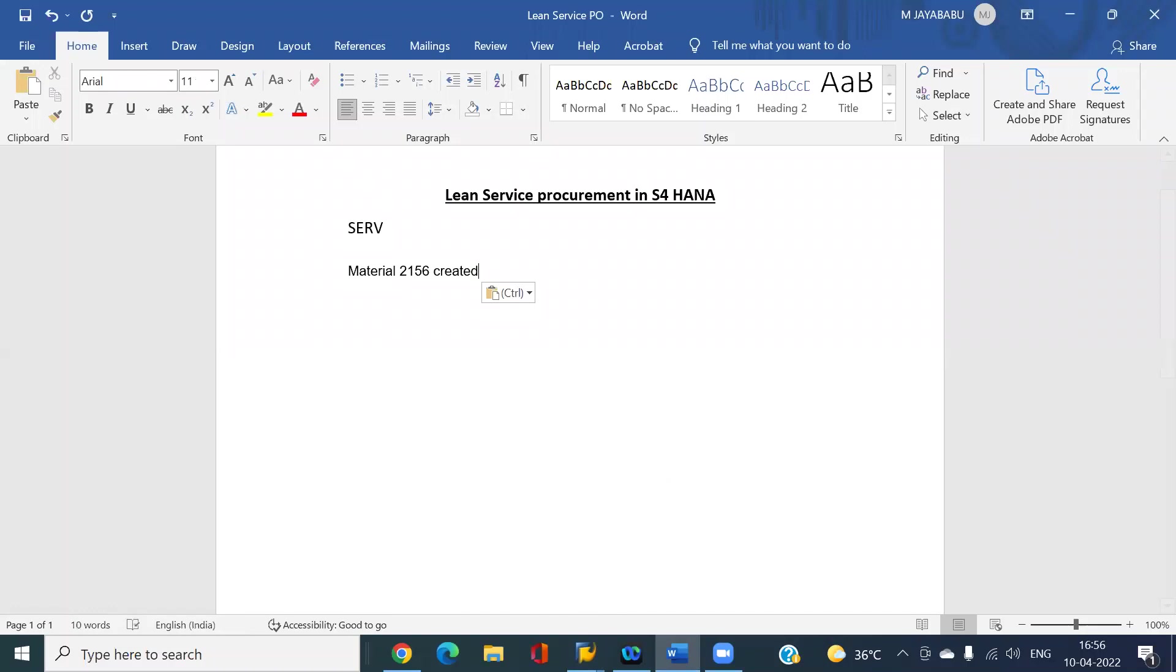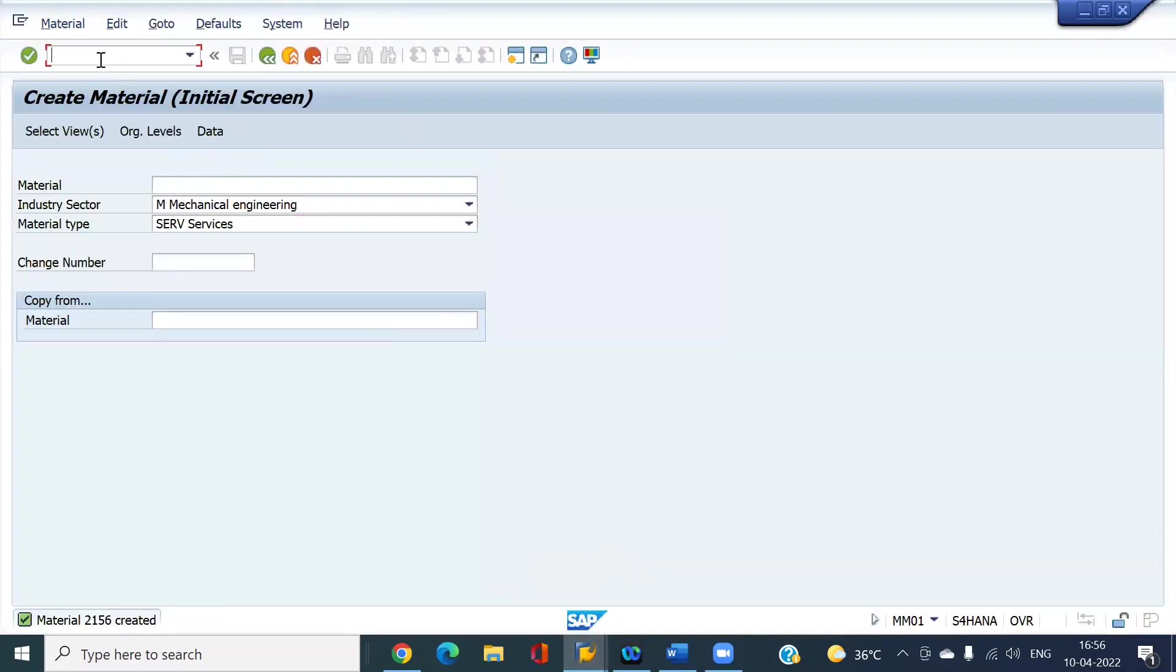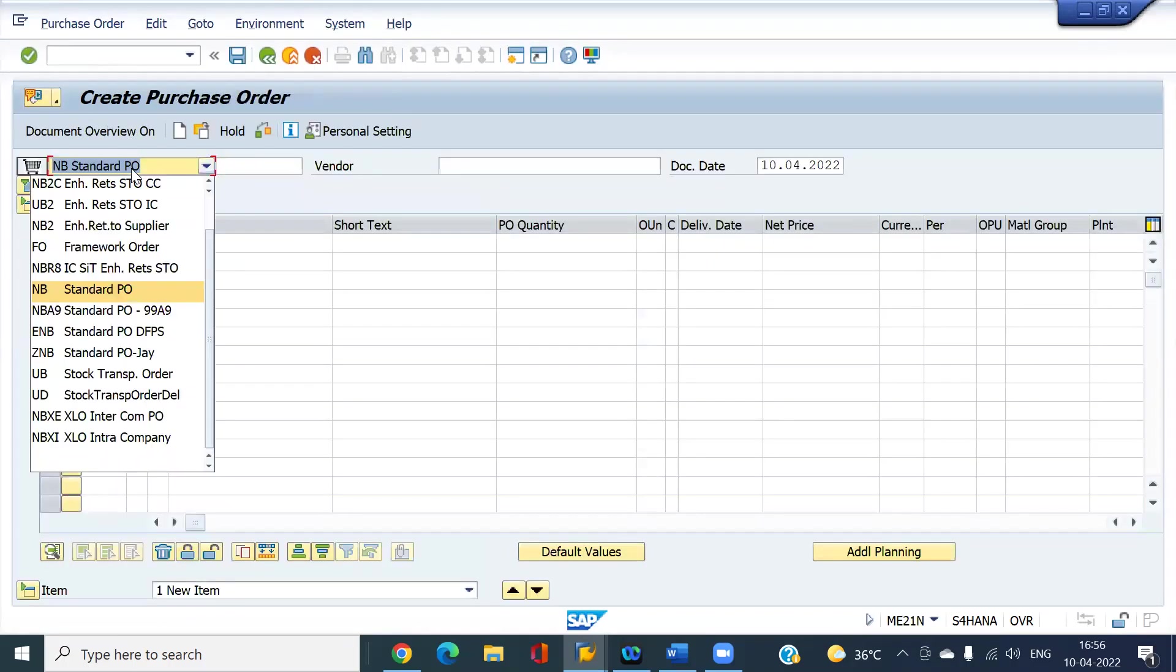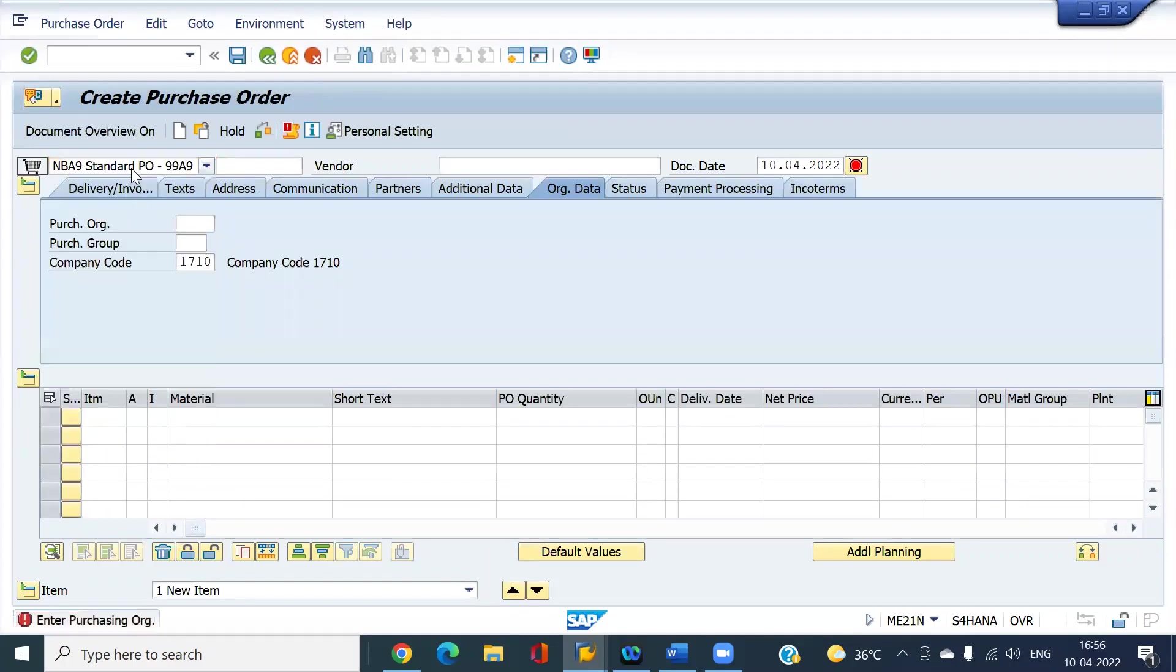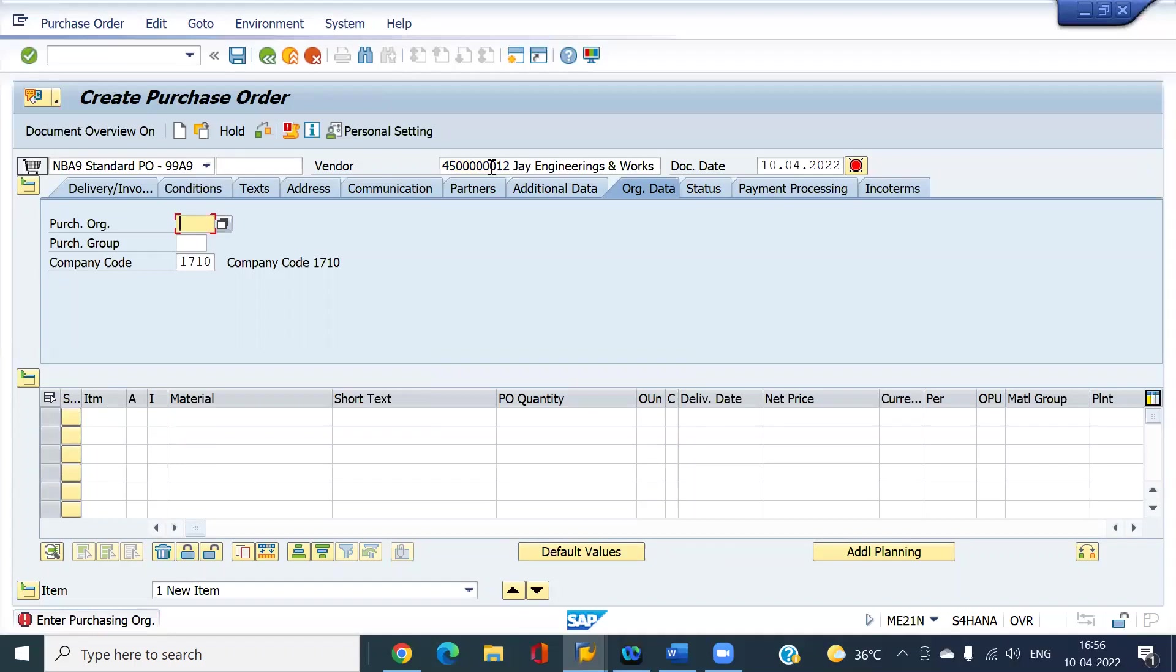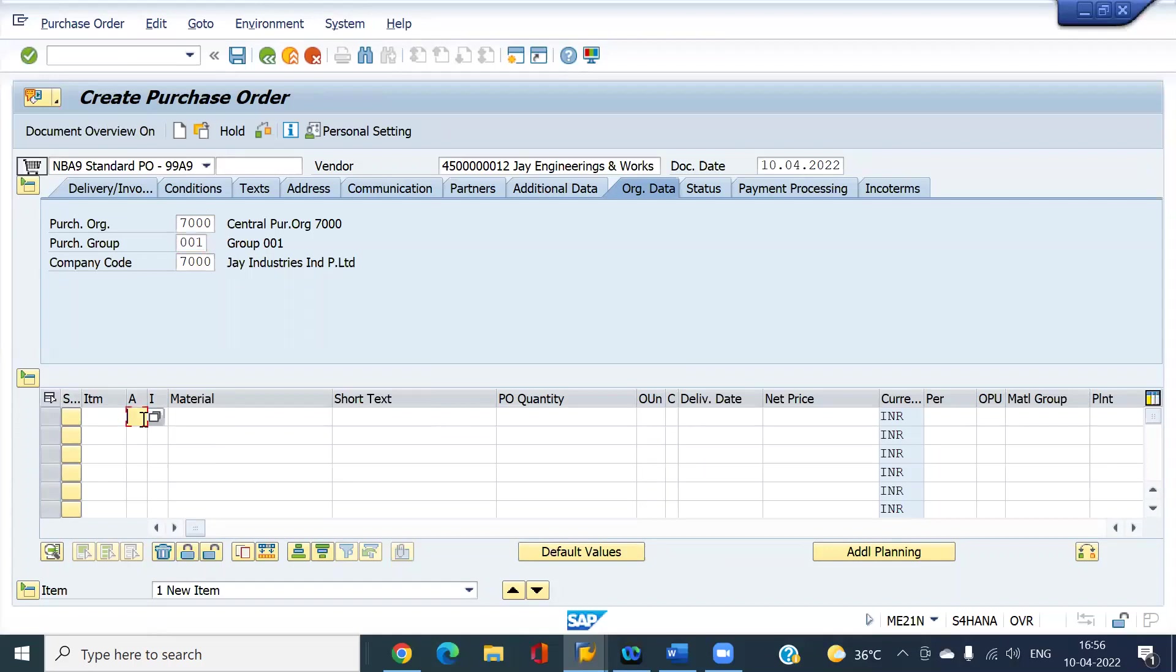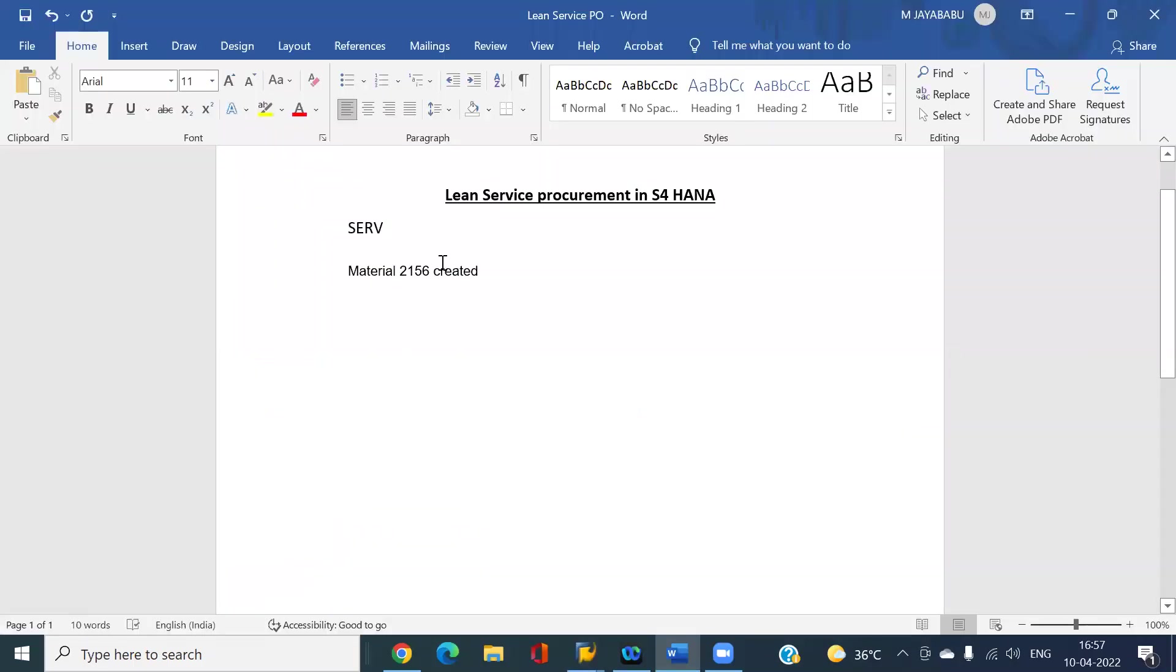Now I'm going to create the PO. Here, only account assignment is possible, not item category. Account assignment only is enough, no need for item category in S/4HANA. Enter only account assignment K and enter your material.